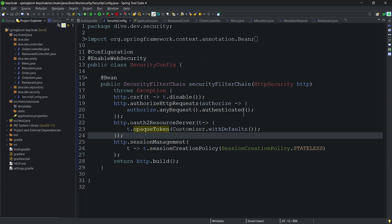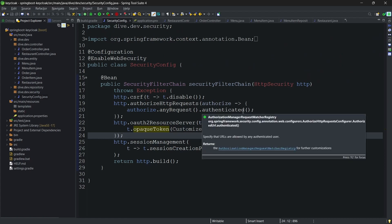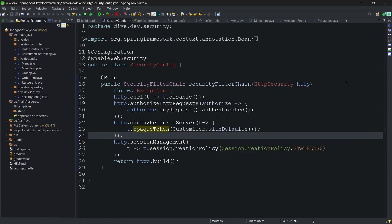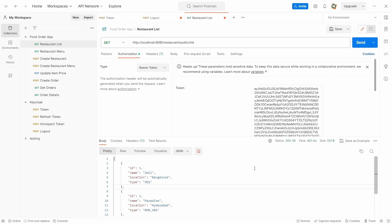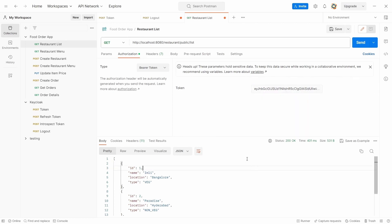Since we are using opaque token, the request will be going to the Keycloak itself. Since this token was working on JWT, although this was logged out, let's see if this works when we are using opaque token. Send this - unauthorized.